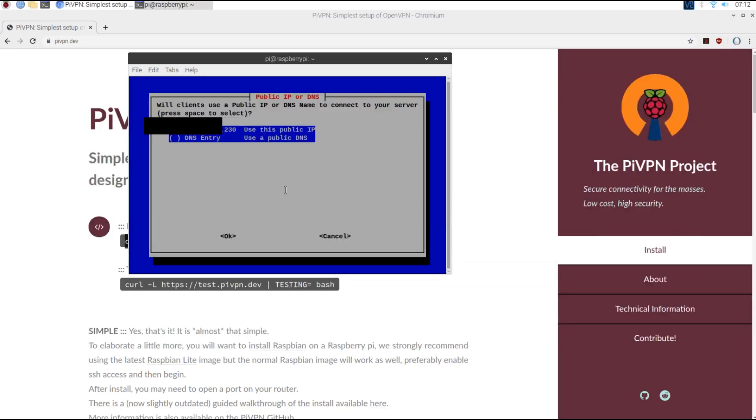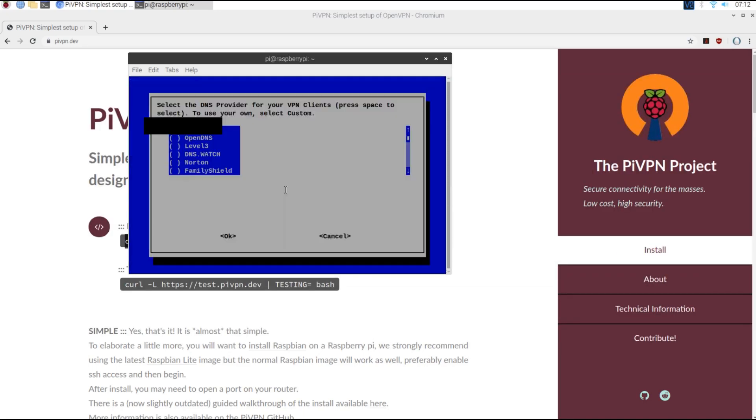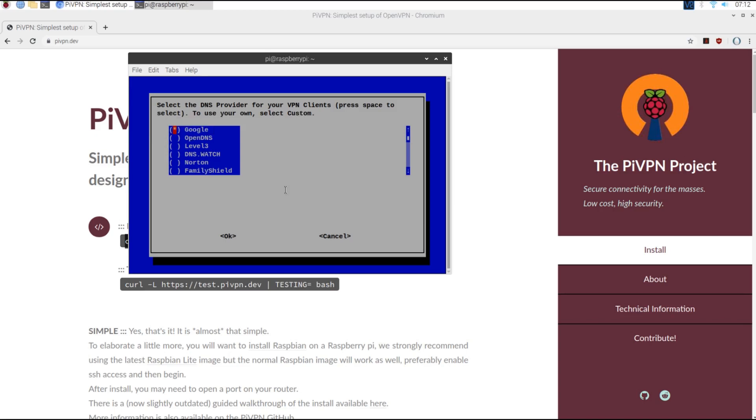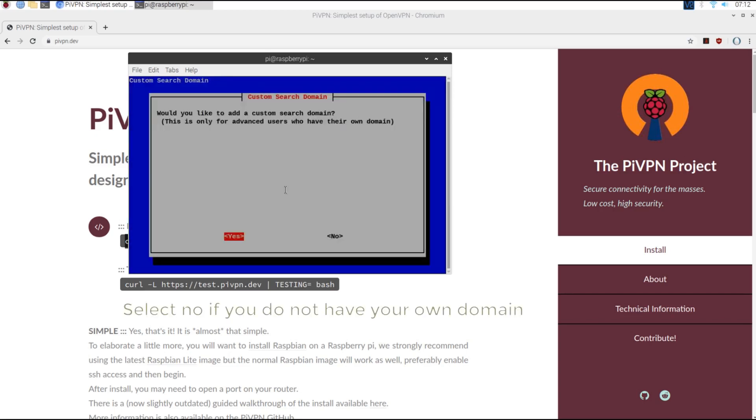I will be using the public IP of my Raspberry Pi to connect to the VPN, though if you have a DNS service you may use that too.